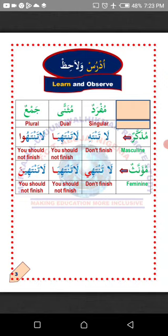Mufrad — singular. Muthanna — dual. Jama' — plural. Mufrad is an Arabic word that means only one. Muthanna means only two. Jama' means more than two, from three upward. Plurality in Arabic starts from three upward, unlike English where it starts from two upward.